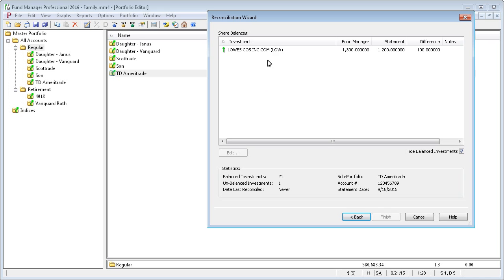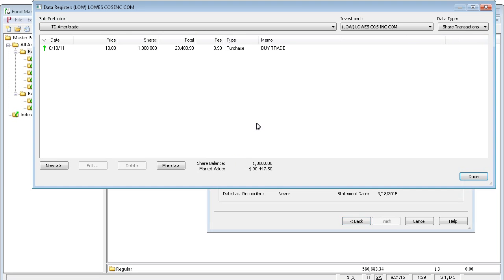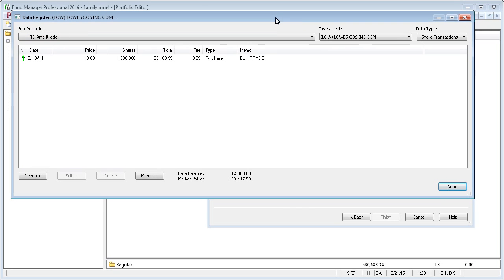So to fix an error, highlight the line and click edit. That opens up this investment in the data register.